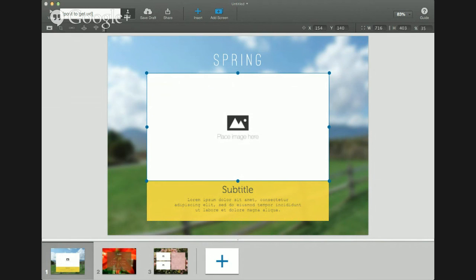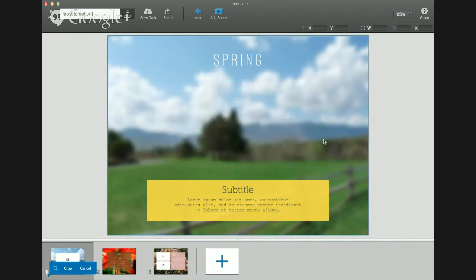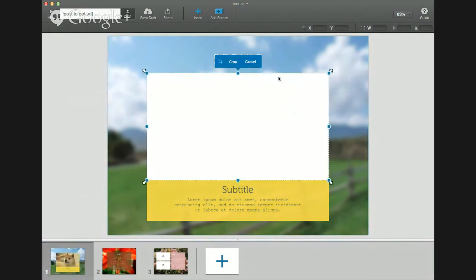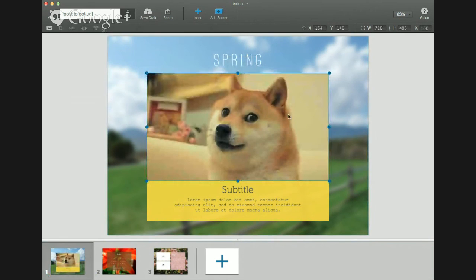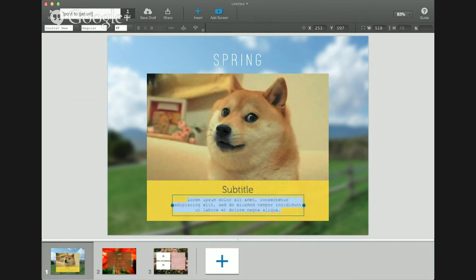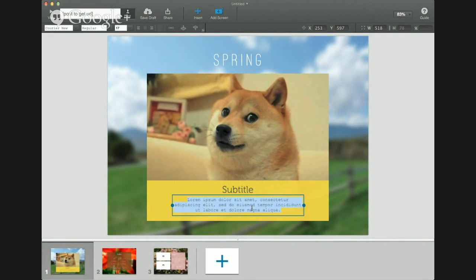I'm going to pop in a Doge meme here. And there we go — now we have got this image replaced. We've got Doge, if you are familiar with this meme. And I am going to replace the text. I've got some open in a text editor on the side here, and I'm going to paste it in.